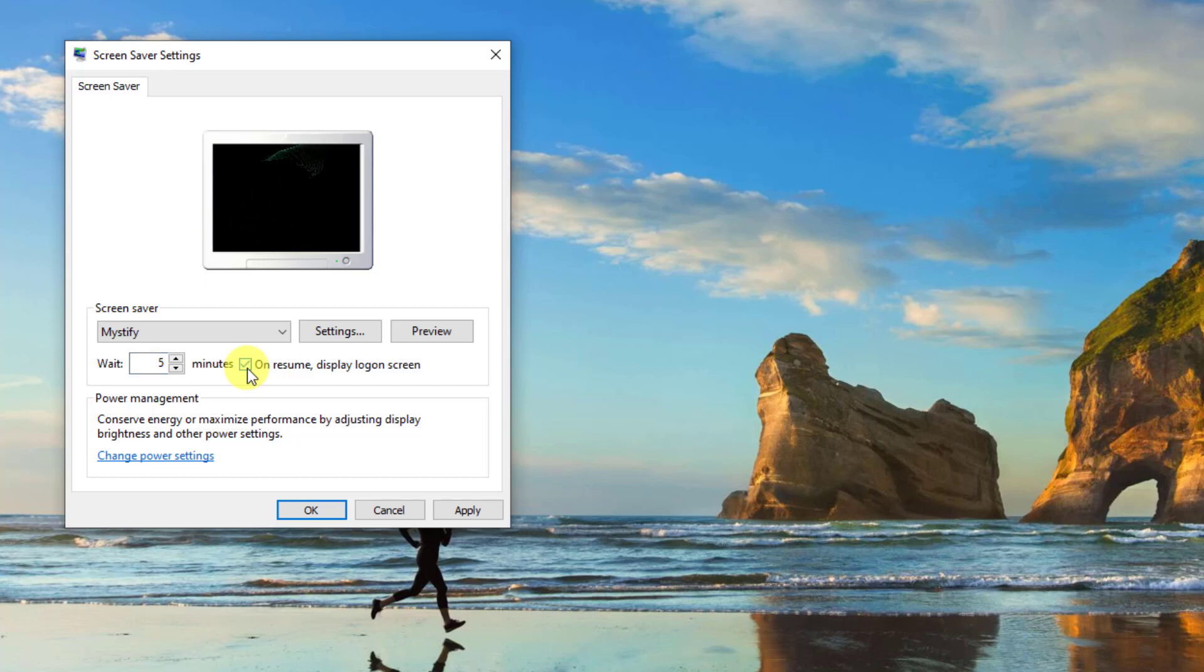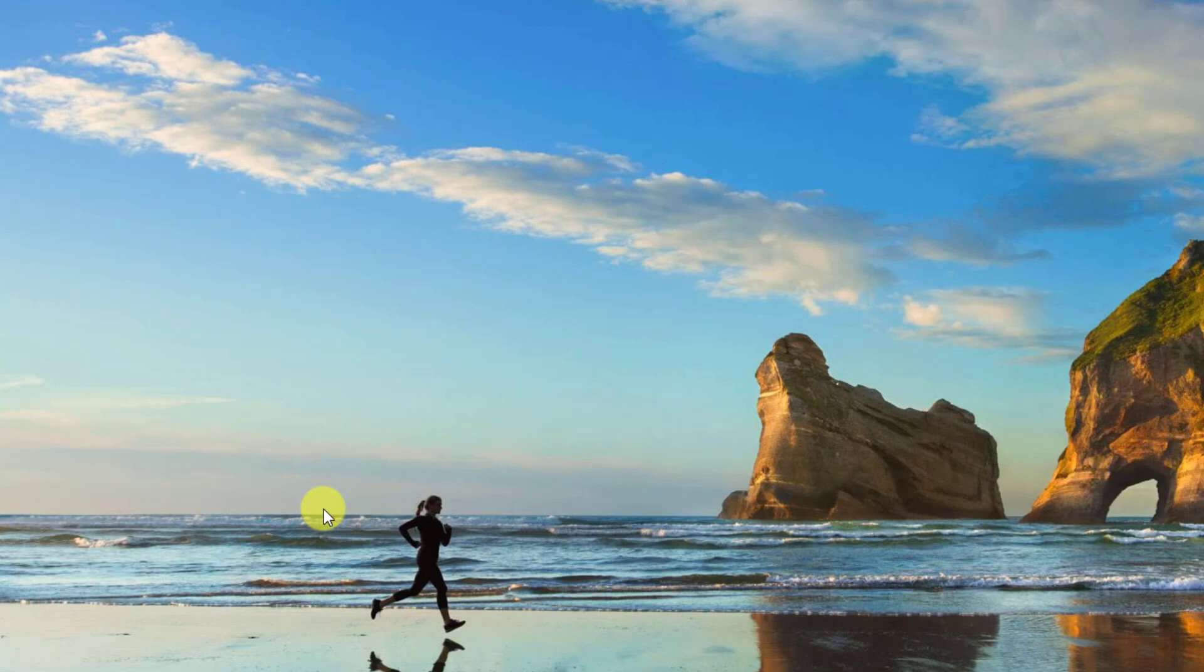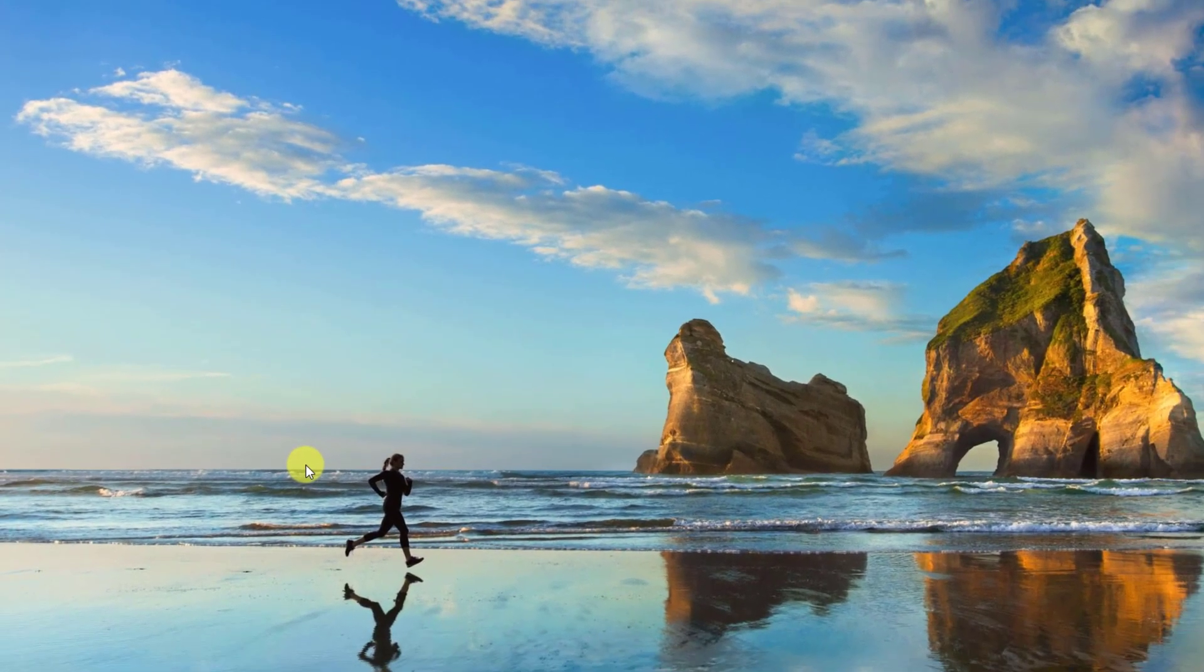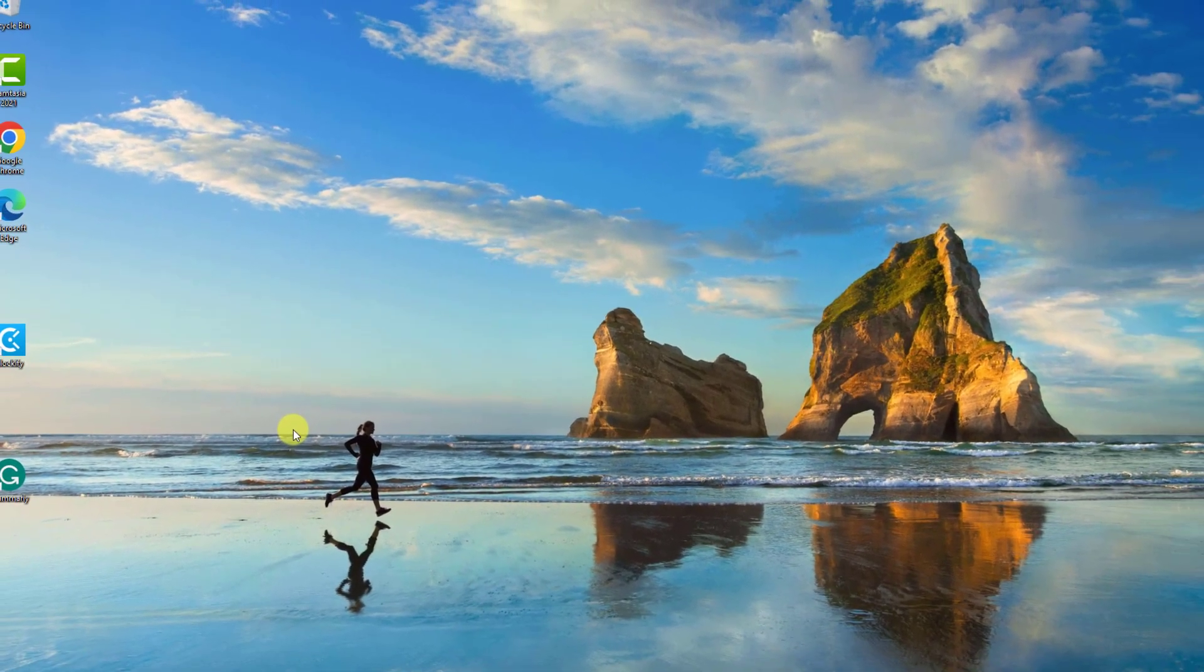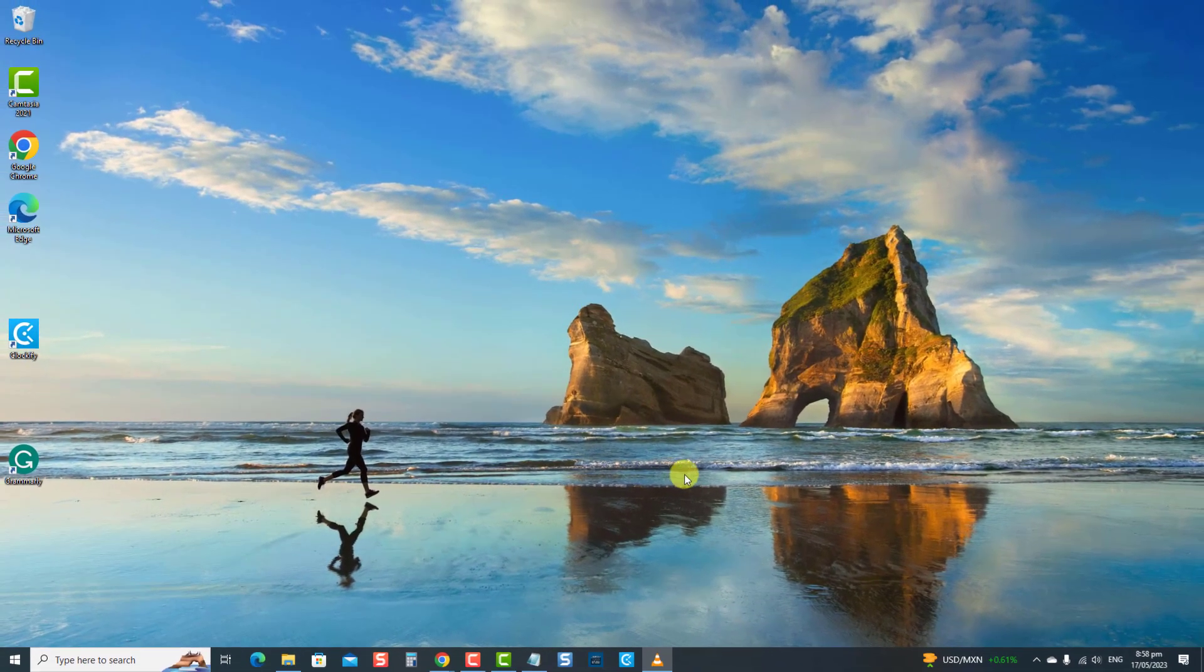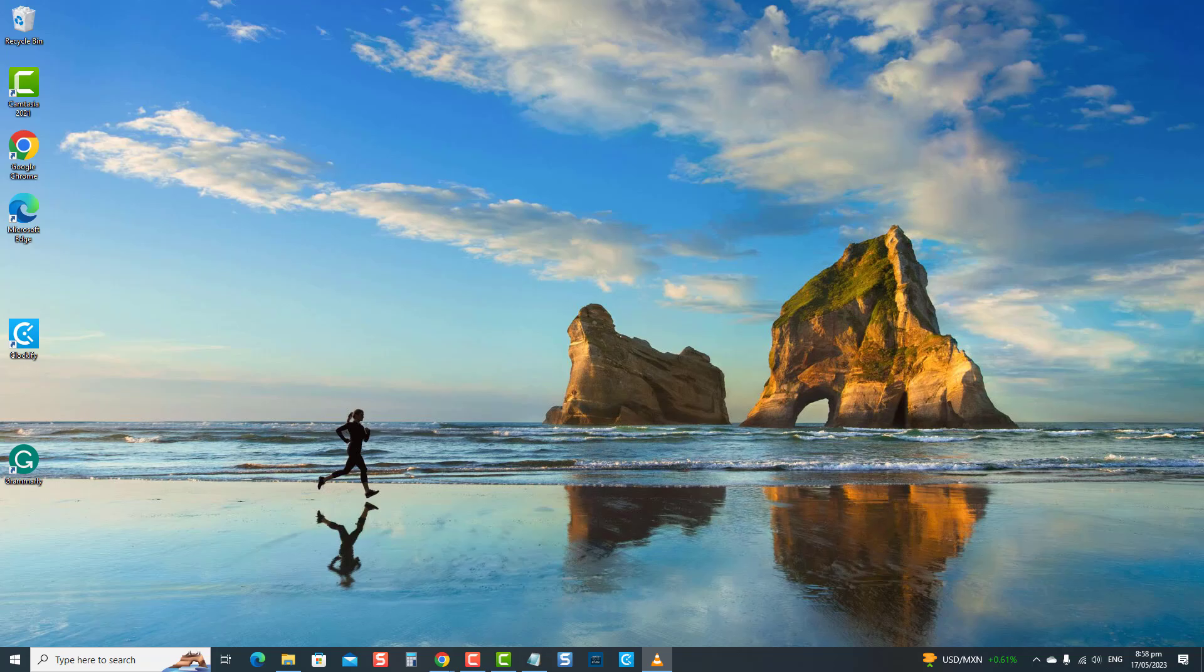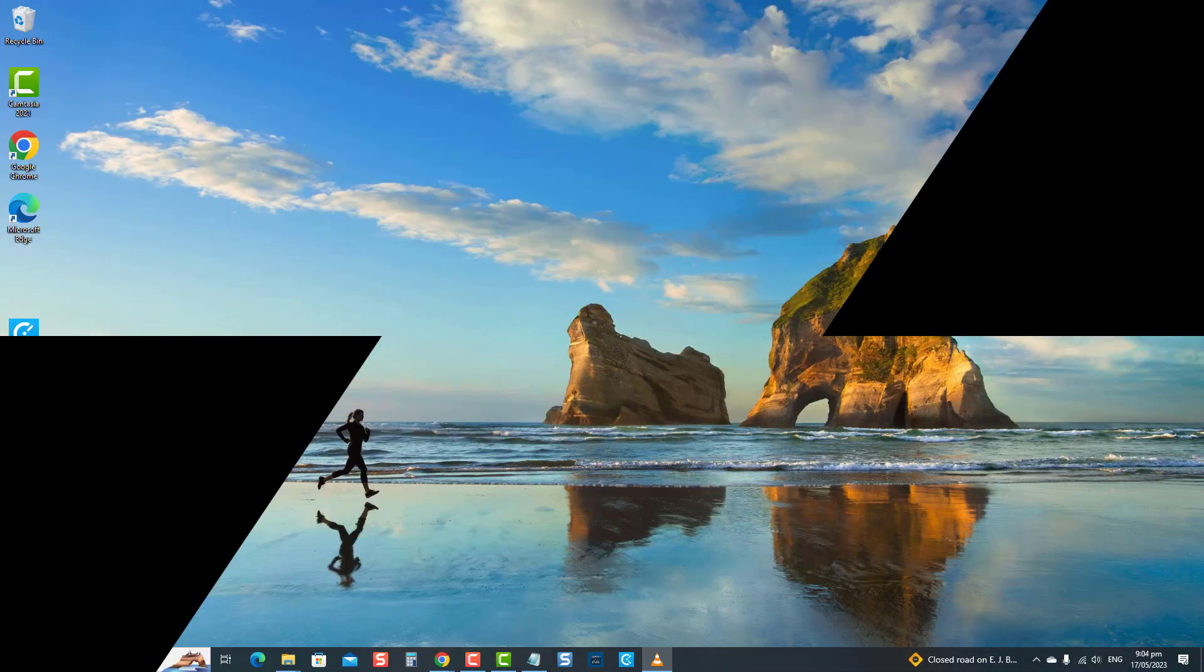Click Apply to apply changes made, and then OK to confirm and exit. After this method, your computer will automatically lock after the specified period of inactivity, requiring a password or login PIN to resume the use of your computer.